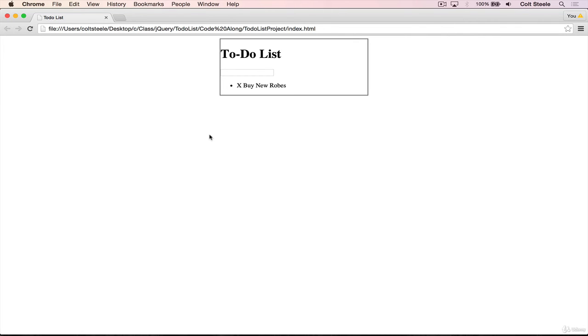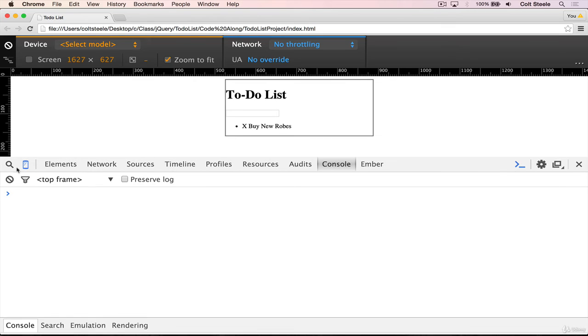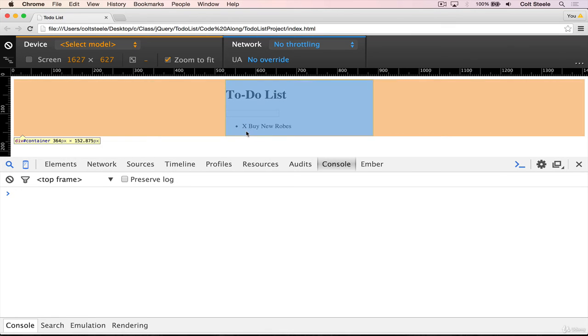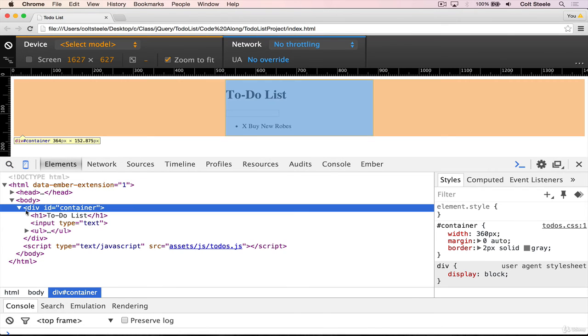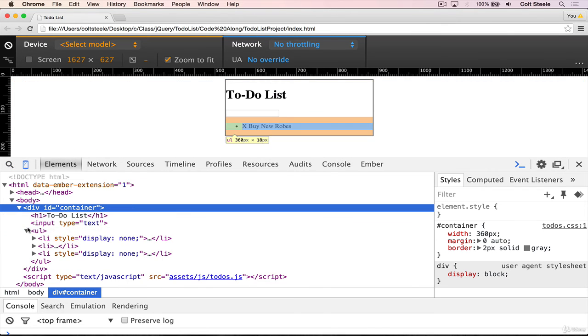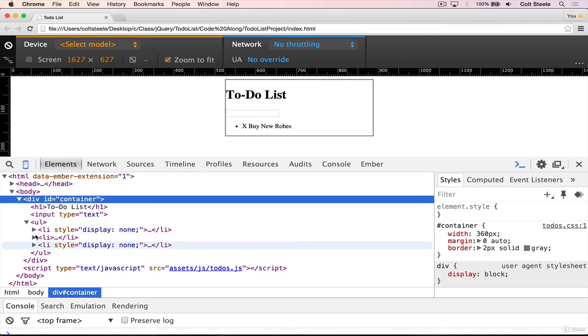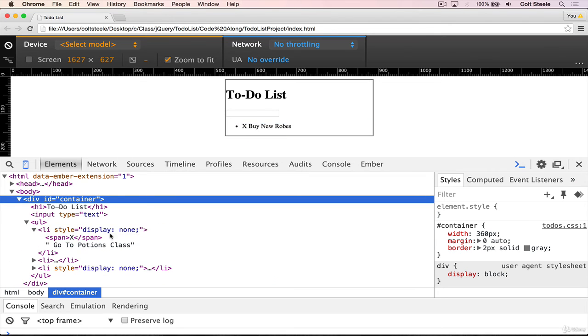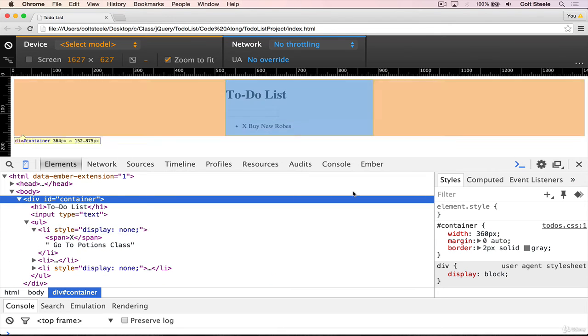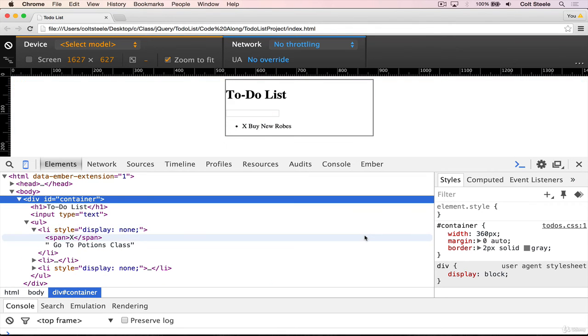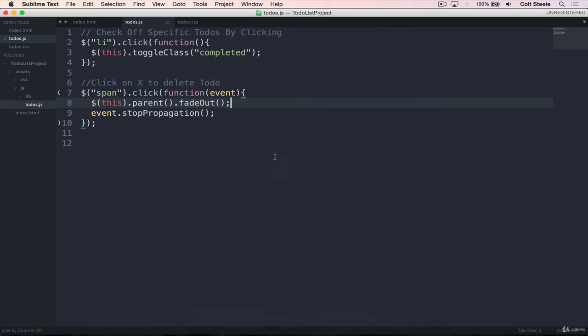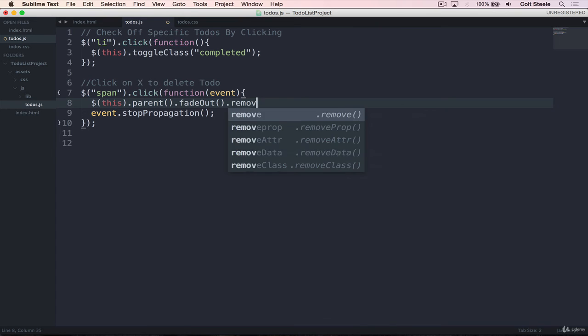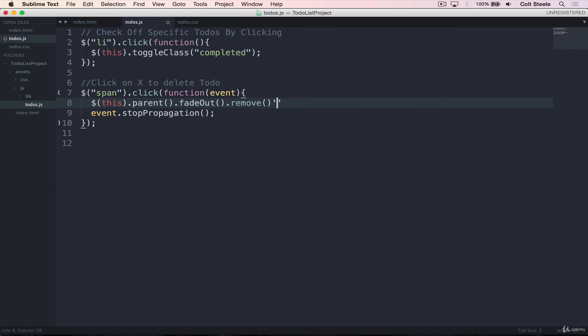But remember, just fading it out doesn't actually remove it. It's still here if we inspect, inside of our ul, we still have three to-dos, just two of them have display none. And we don't want that to happen. Imagine that we had 1,000 to-dos that we had deleted, well, we don't want to slow things down by having 1,000 hidden elements on our page. So what we'll do instead is use remove, but remember,